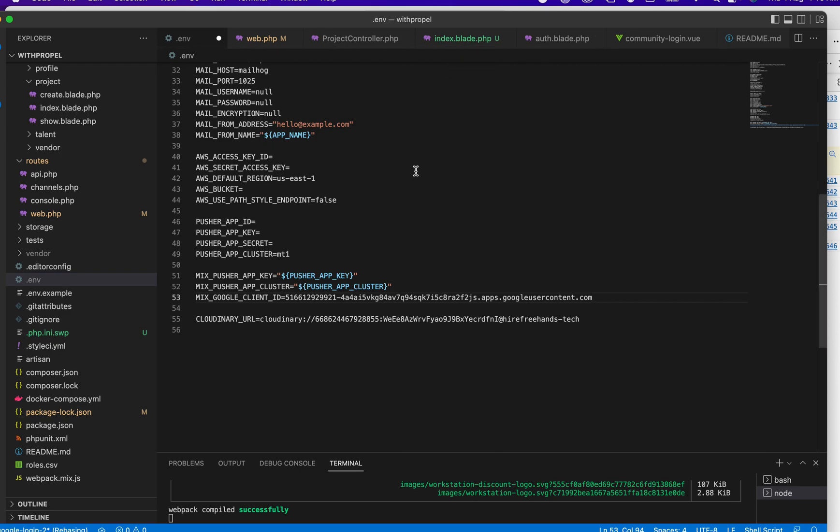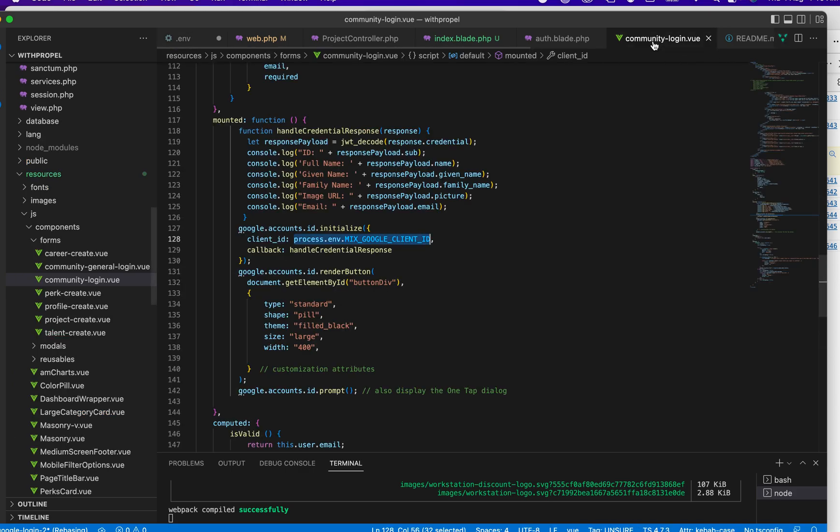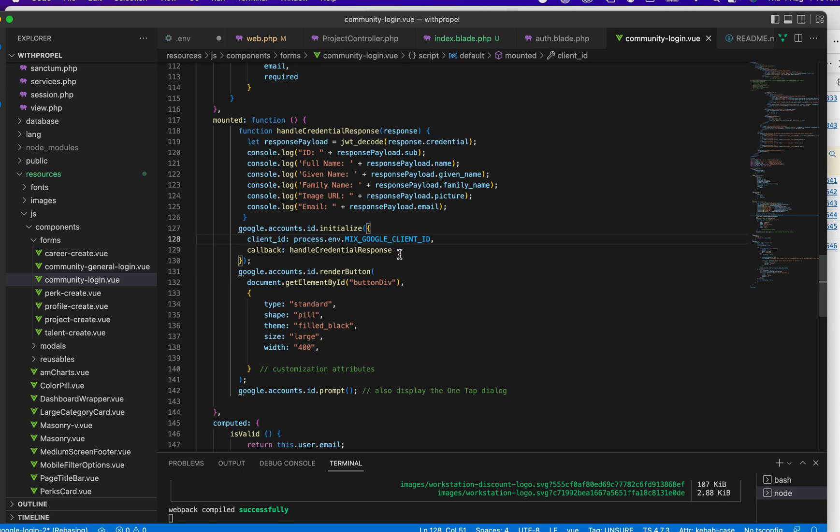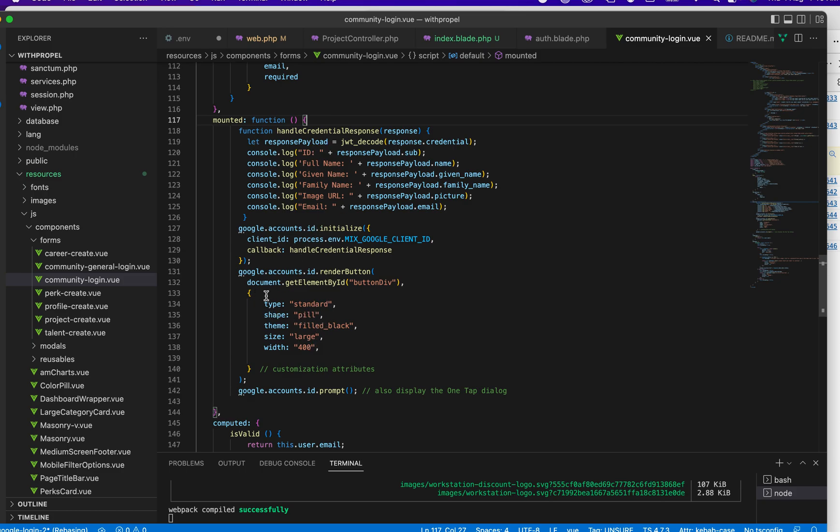This is where I'm adding my client ID. Just add your client ID. For the case of those that are using Laravel with Vue, when you add your client ID here, come back to your application and use your process.env to bring the ID in here.